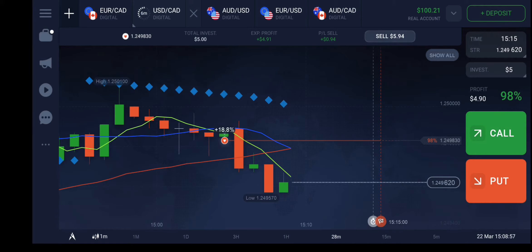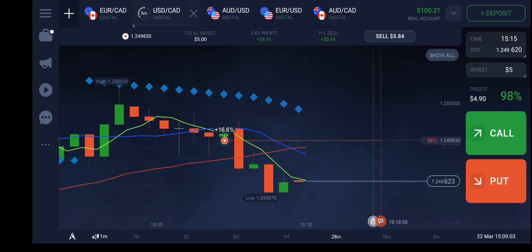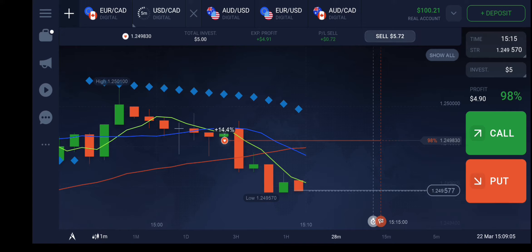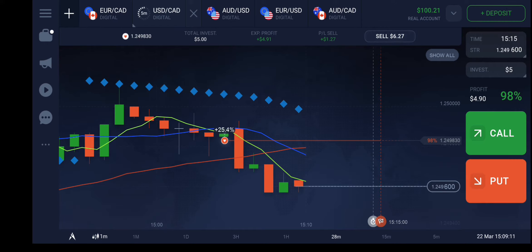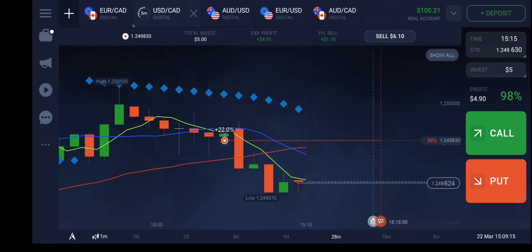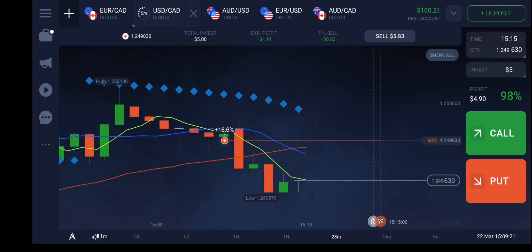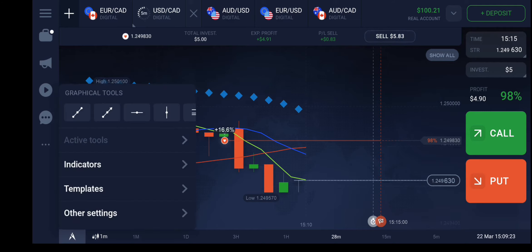Then I added another moving average indicator with a value of 10 and color blue. As soon as I saw the candle starting to form just below this blue line, I took a decision and put this trade, and I am waiting for the completion of this cycle. These are the three indicators I used.